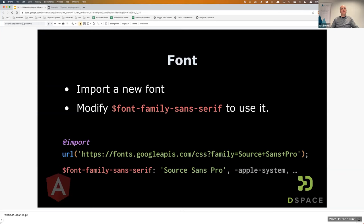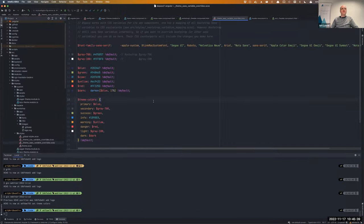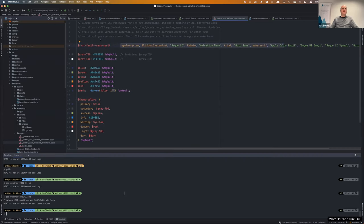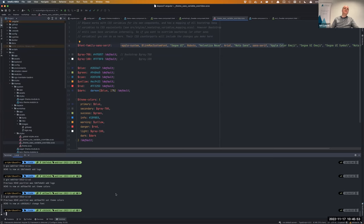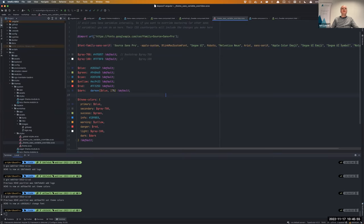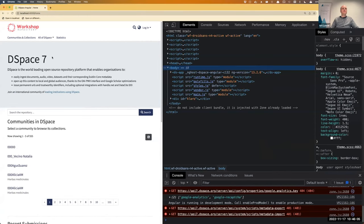Fonts are also something you'll want to customize. It's a simple import in the sass-variable-overrides file. You add the font you want to use with an import — you can get that line from Google Fonts — and then use the font family variable. If we do that now, it should change right away, and we should see that DSpace 7 is now using a different font.